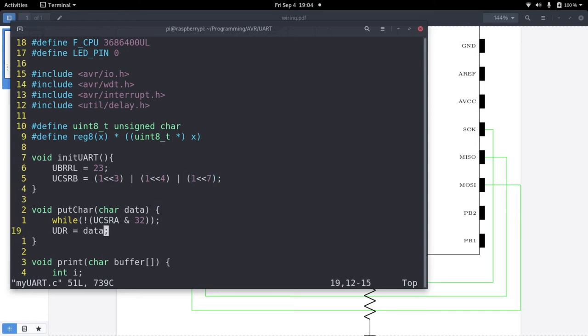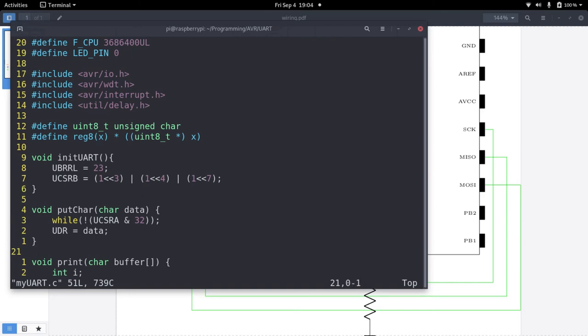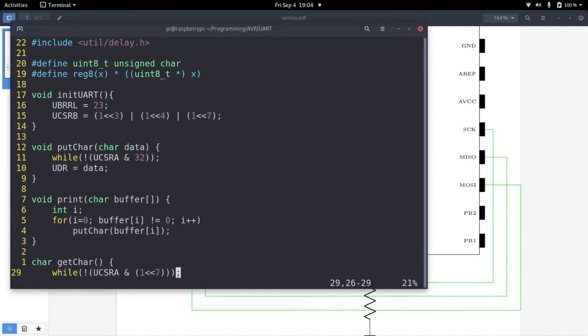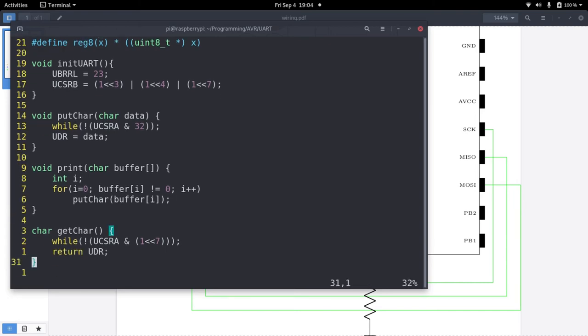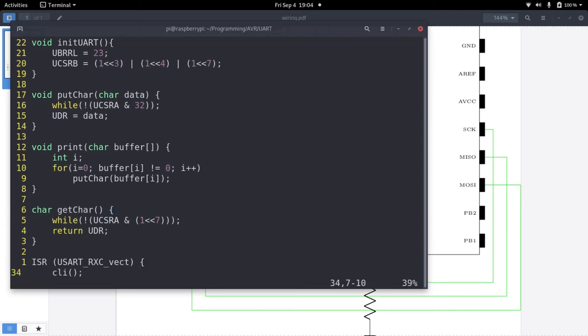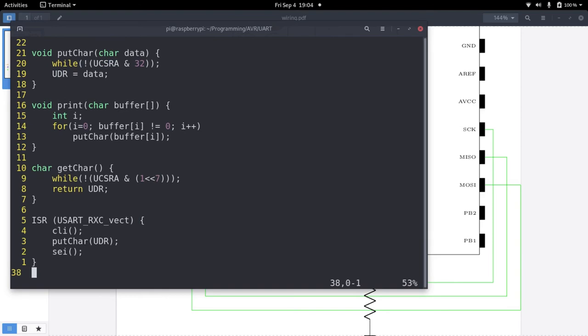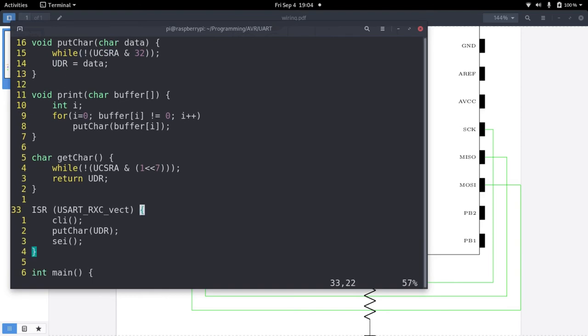And we have enabled the interrupt on receive complete. Here I have a function to put a char, to transmit a char. Here a function to print a string. And here a function to read one char or to receive one char. Here is our interrupt service routine.